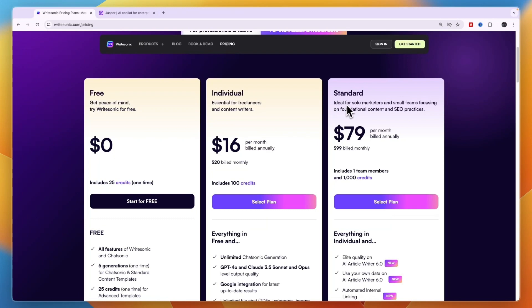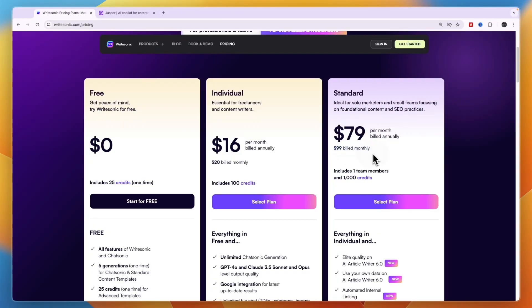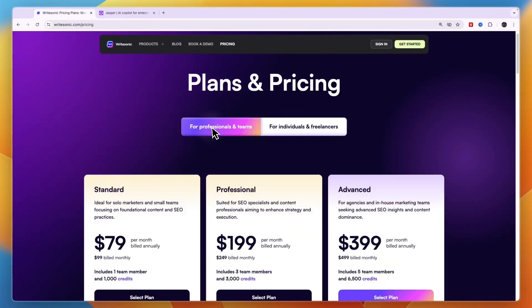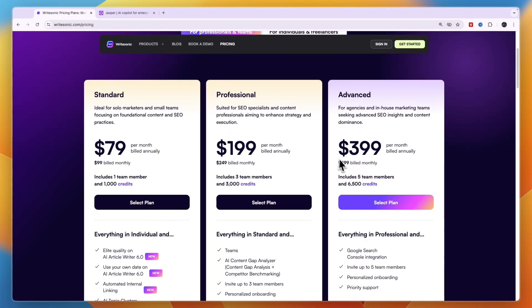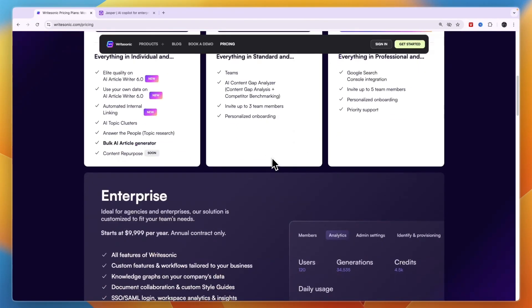And the standard is for solo marketers and small teams at $79 per month and $99 billed monthly. And this includes one team member and 1000 credits. Now for professionals and teams it goes all the way up to $499 billed monthly. So you can just see which one you will need.